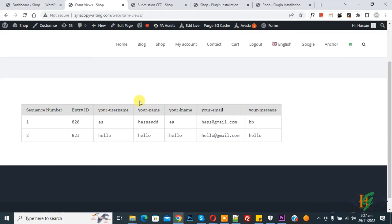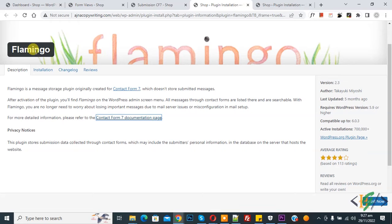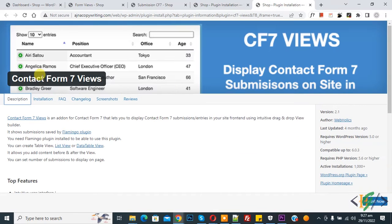Now on screen you see form submission entries. So we are using two plugins: we are using Flamingo plugin and Contact Form 7 View plugin.